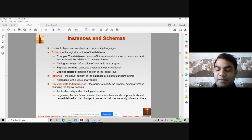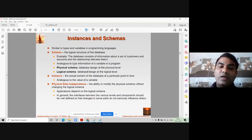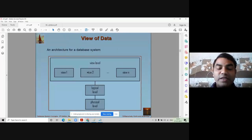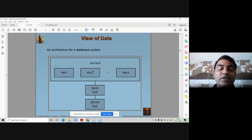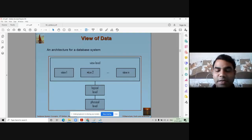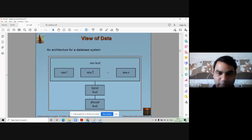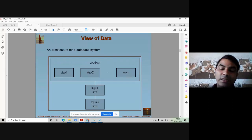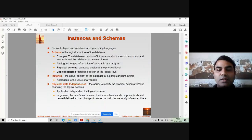Physical schema means database designing at the physical level. What actually happens at the physical level is: how many people should be there, how much size each day we are going to take. The total size required by your database will be decided by the database administrator, who will create a space for that database. Physical level always deals with the size of the database and the number of tables and their sizes.